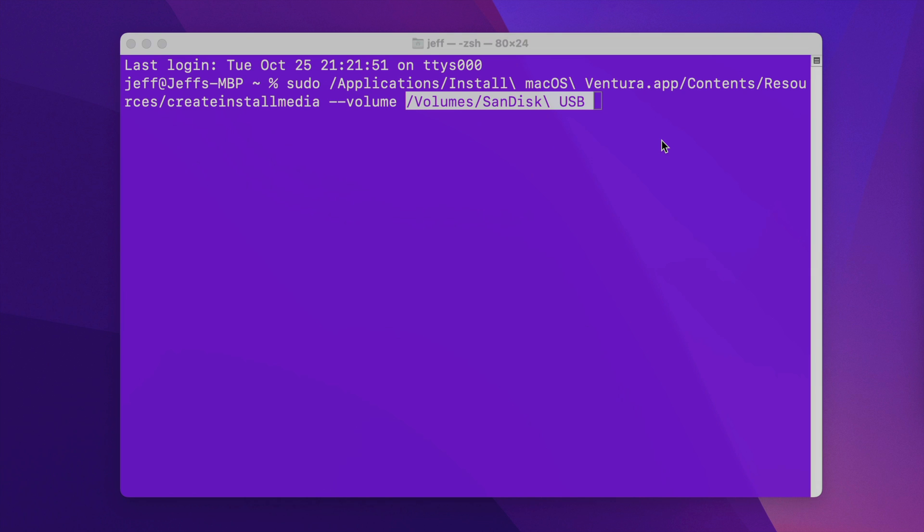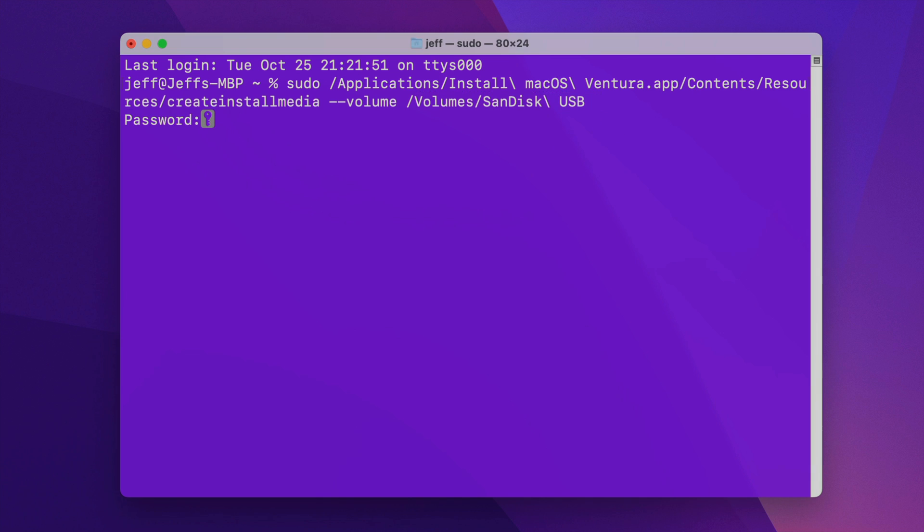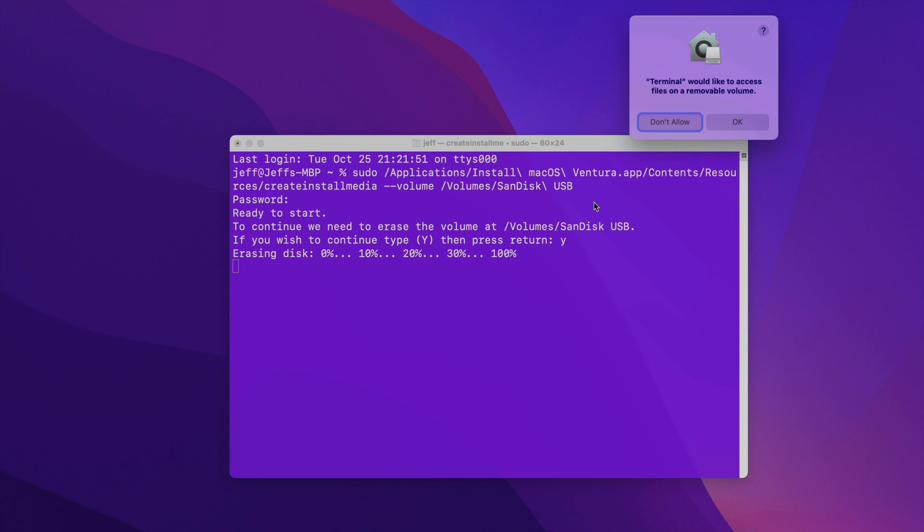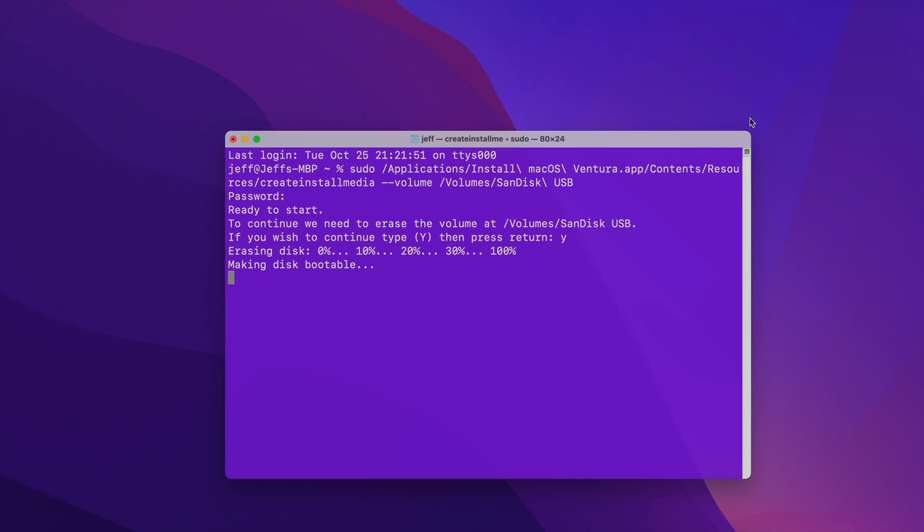Now we press return on our keyboard, and it's going to ask for the administrator password. So you want to go ahead and enter that, and then press return. Then it's going to ask you to confirm that you want to proceed. So you want to just type the letter Y, and then press return on your keyboard. It's going to erase that disk, and then macOS may request that you give the terminal access to that volume. So you want to click OK on the prompt that appears.